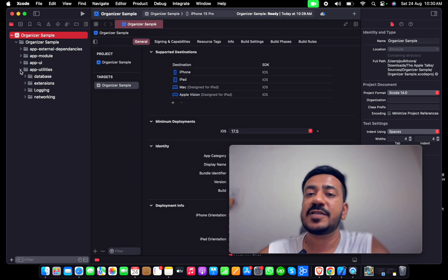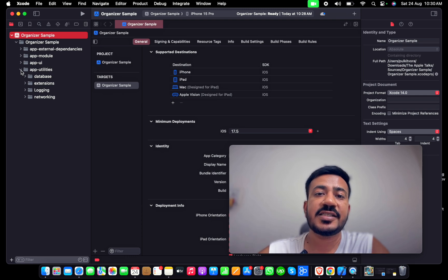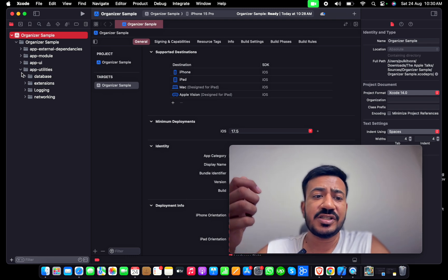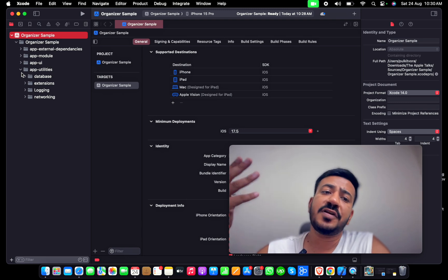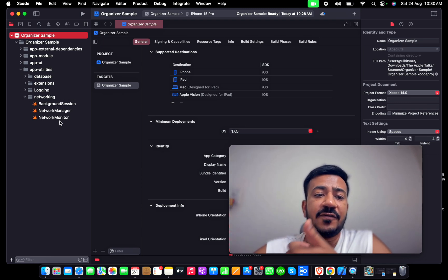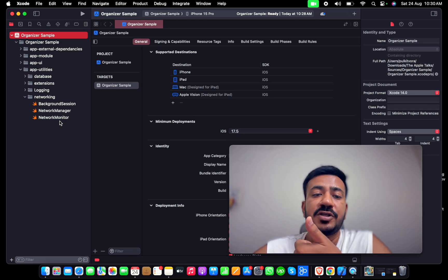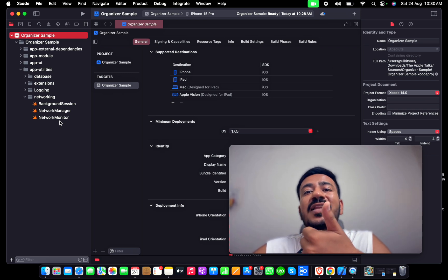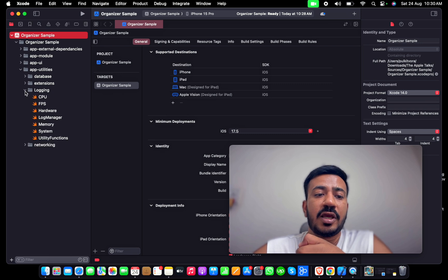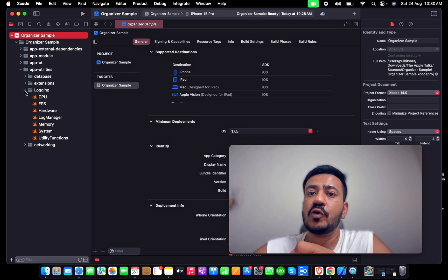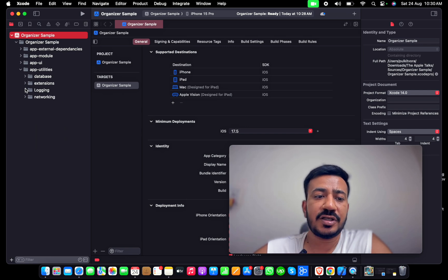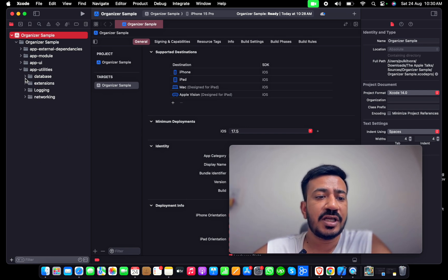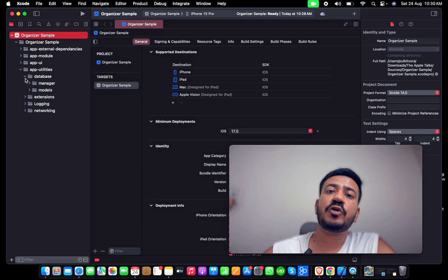Last but not least is Utilities - database, extensions, networking will come under this. If I go to networking, there's a network manager, network monitor, and background session - those are the classes I need to handle my networking. Logging has some informative files for logging data from the application. There are some extensions and DBs. In DBs, I prefer to have different managers so I could do the job independently.